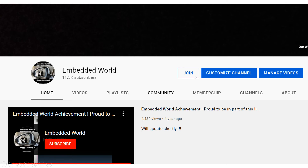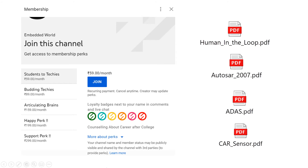We have the join button here. YouTube has brought this join button for revenue as well as to support creators. These join buttons have been enabled for some months now. You can support at 299, 199, 159, 89, or 59 — there is no compulsion, it's completely up to you.